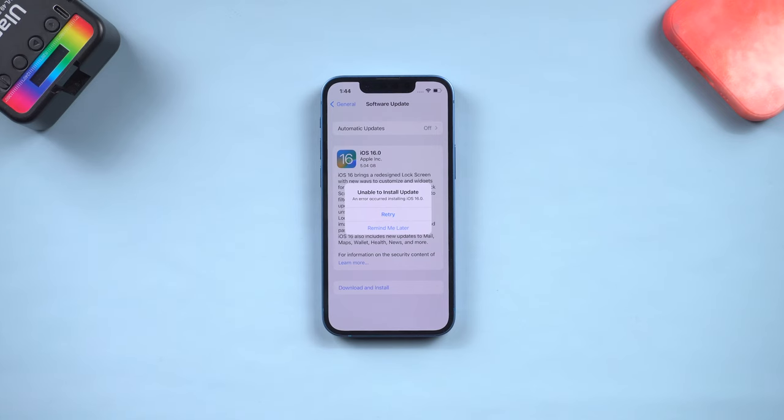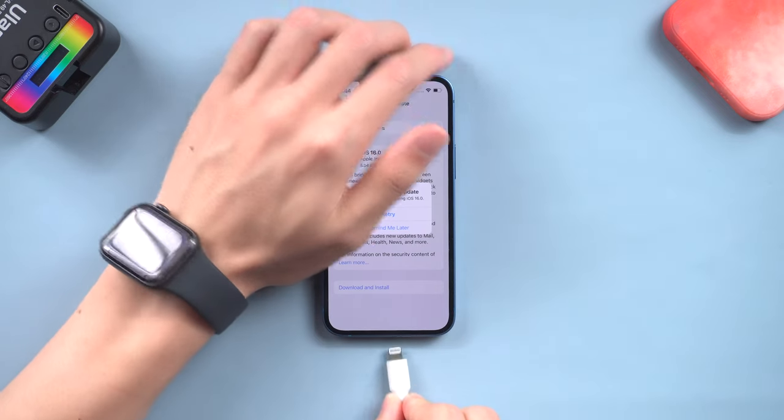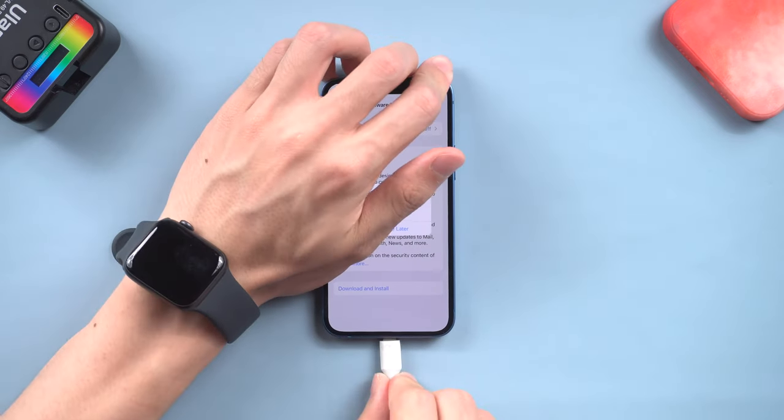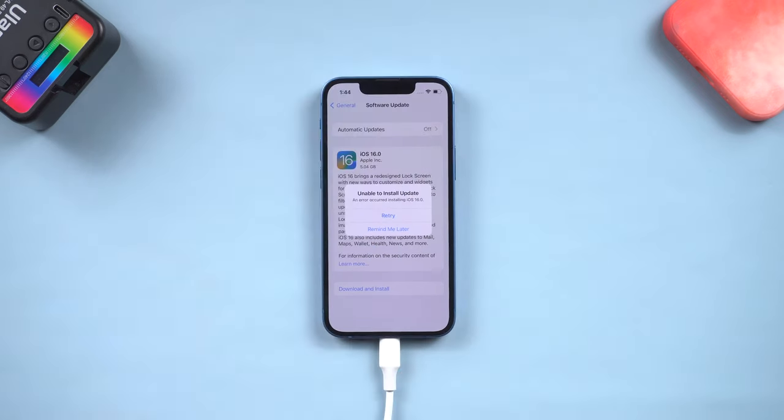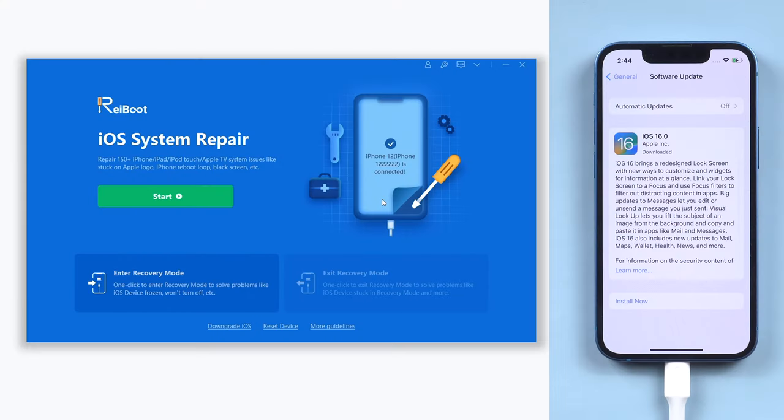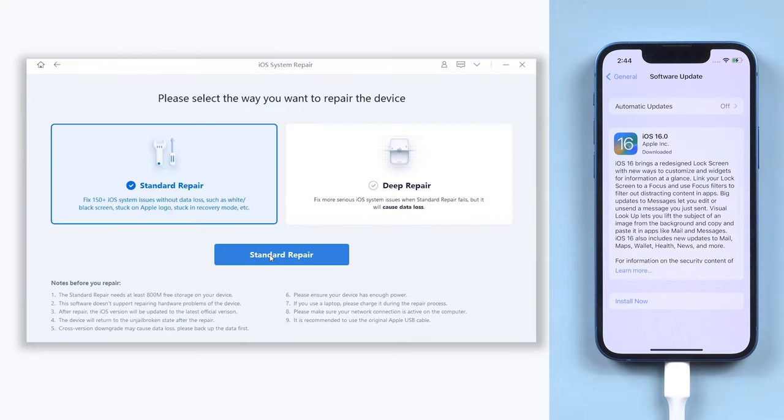Once installed, connect your iPhone to a PC or Mac and open Reiboot. Click the start button and choose standard repair here.